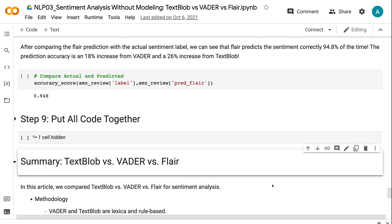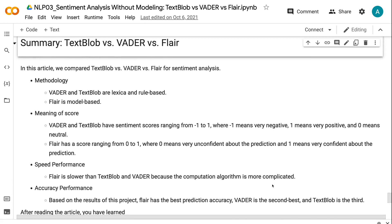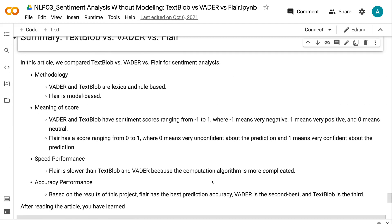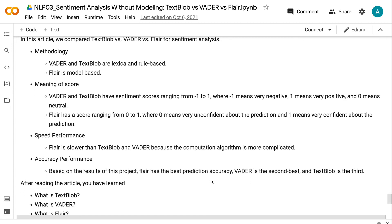In this tutorial, we compared TextBlob versus Vader versus Flare for sentiment analysis. In terms of methodology, Vader and TextBlob are lexicon and rule-based, while Flare is model-based. For the meaning of the scores, Vader and TextBlob have sentiment scores ranging from minus 1 to 1, where minus 1 means very negative, 1 means very positive, and 0 means neutral. Flare has a score ranging from 0 to 1, where 0 means very unconfident about the prediction and 1 means very confident. If we compare the speed, Flare is slower than TextBlob and Vader because the computation algorithm is more complicated. Based on the results, Flare has the best prediction accuracy, Vader is second best, and TextBlob is third.